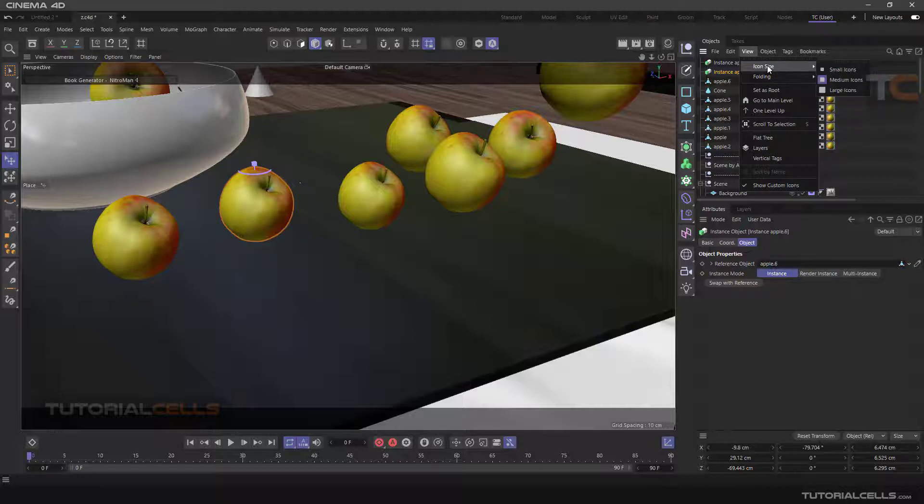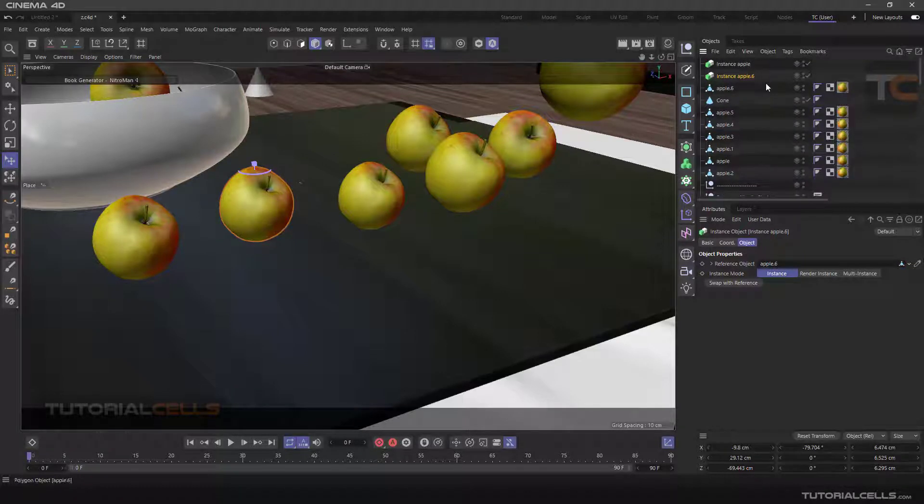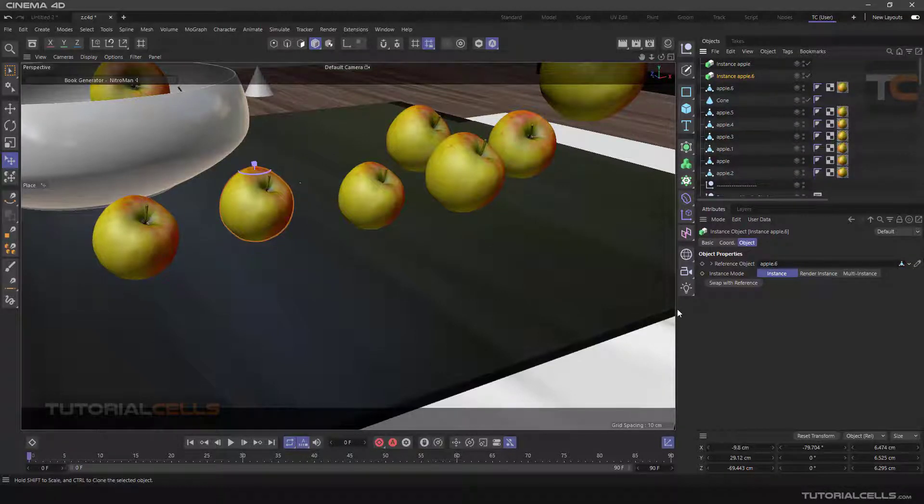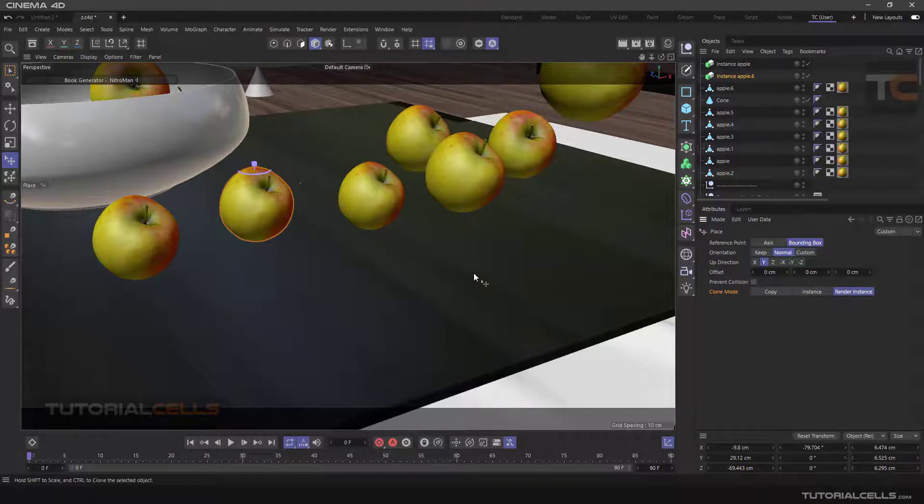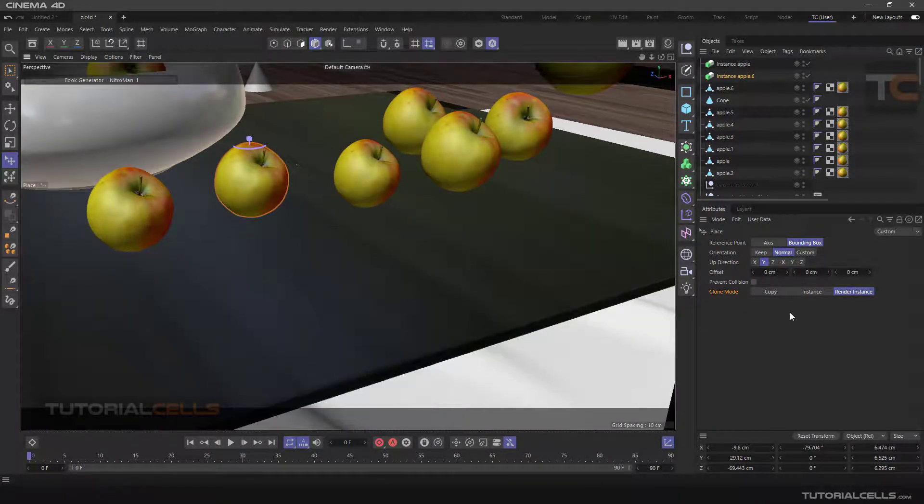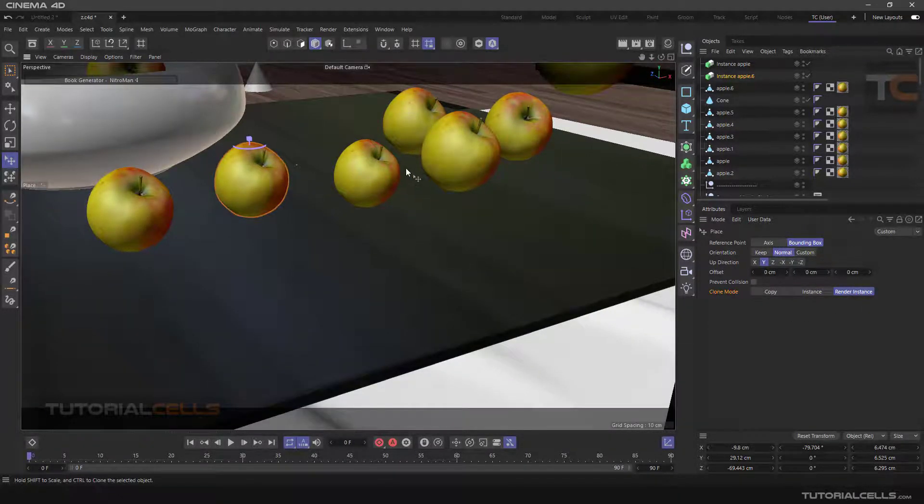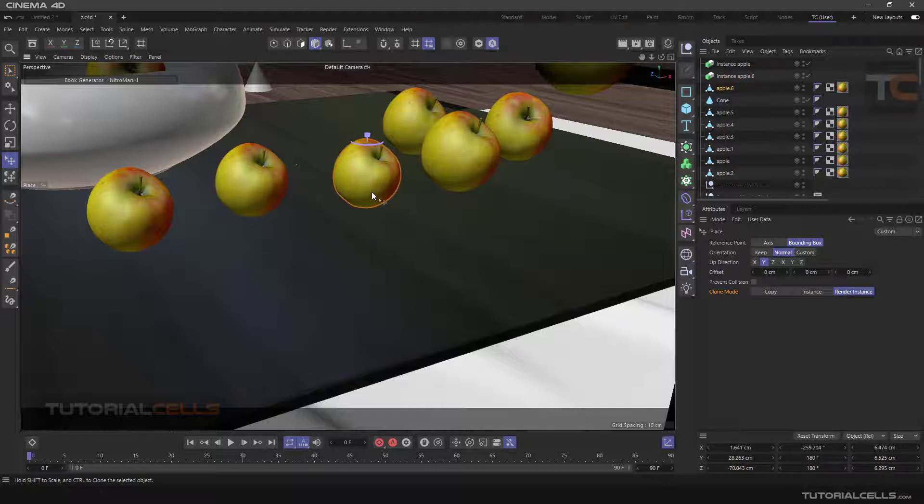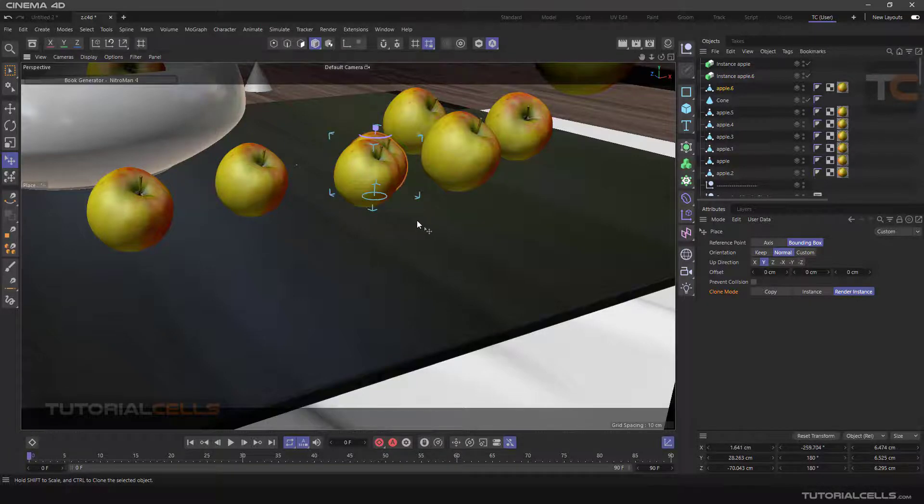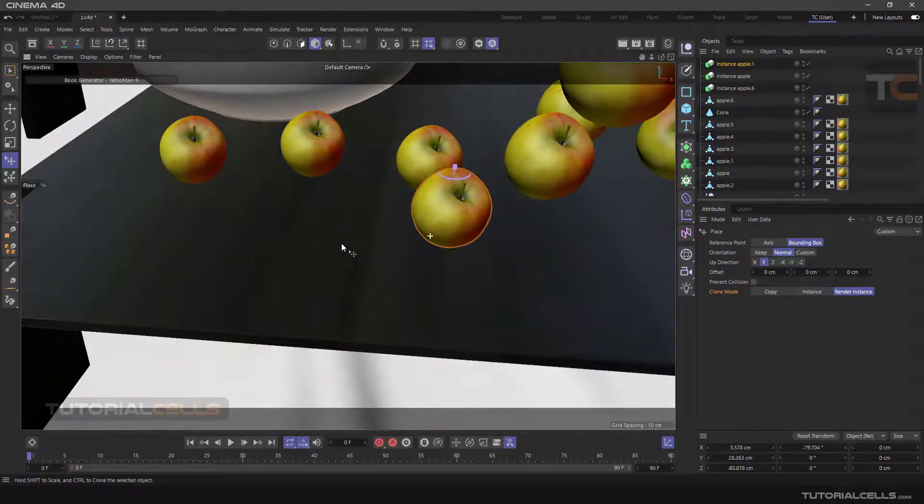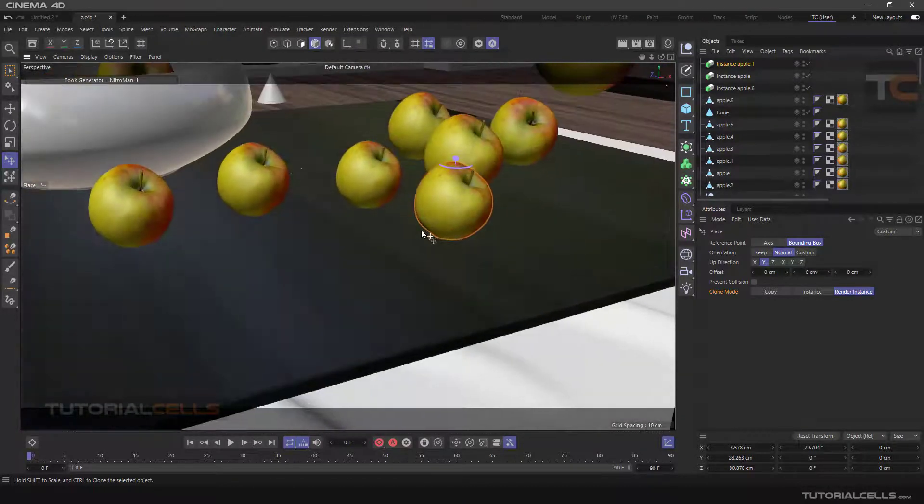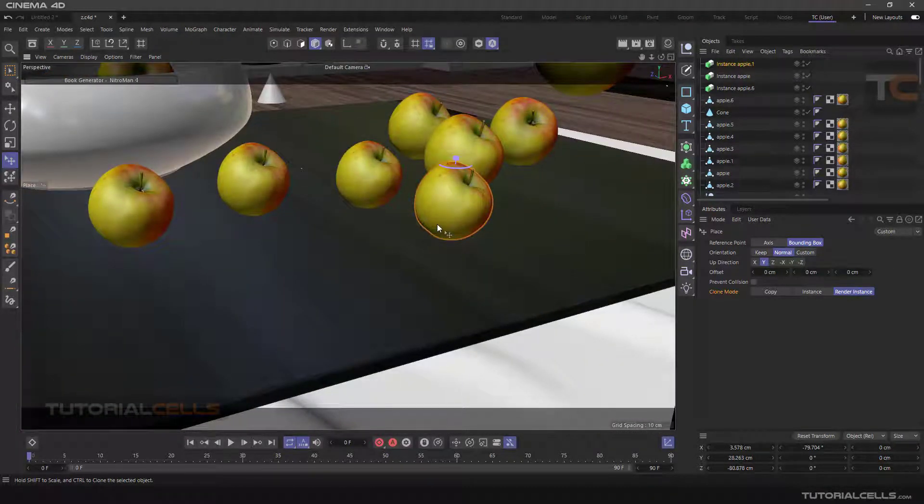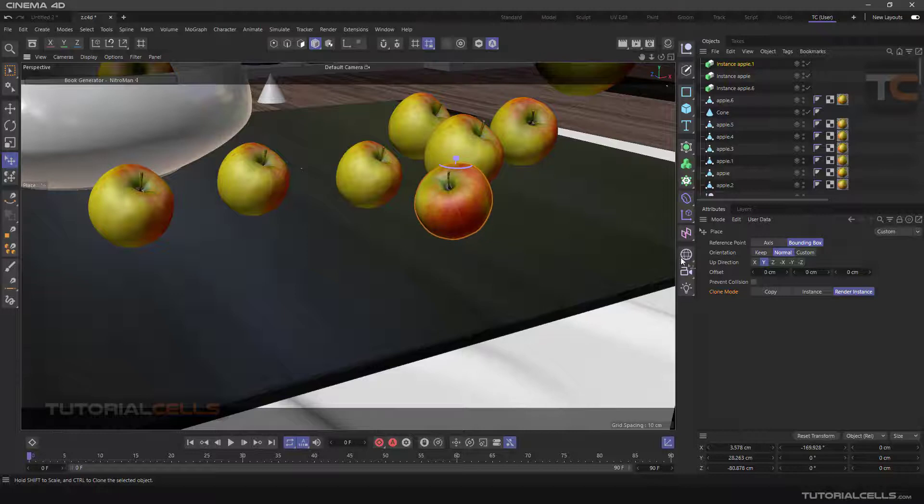Don't worry, this will be explained in detail in later lessons. The Render Instance mode is exactly the same as before, except that the copied objects are no longer like the original object. They are like a ghost, and this increases the rendering speed if we have many copies.